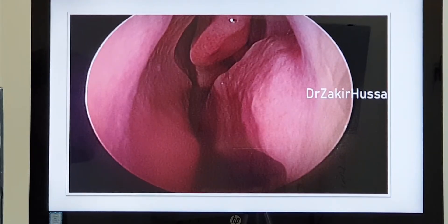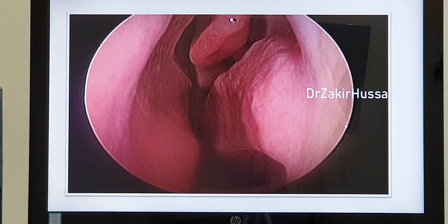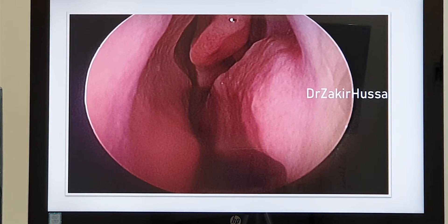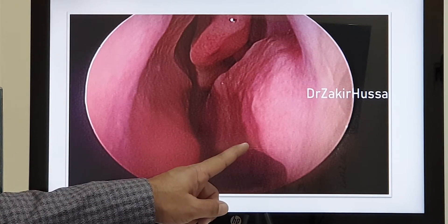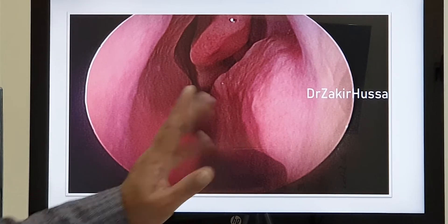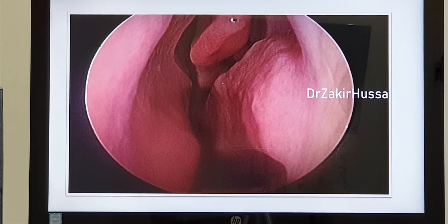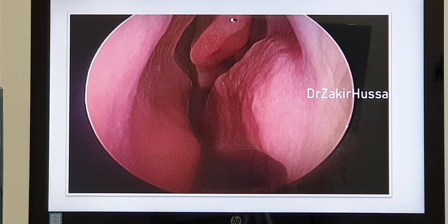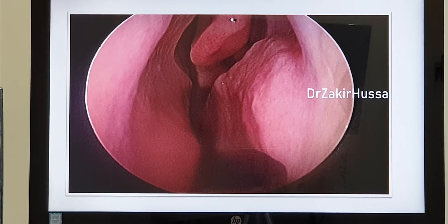Coming to this topic — in this condition, the nasal inferior turbinate becomes enlarged and hypertrophied, and it does not revert back to normal. It stays enlarged continuously, which results in complaints from the patient.